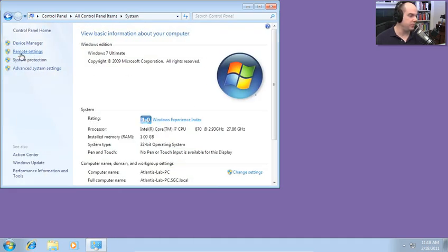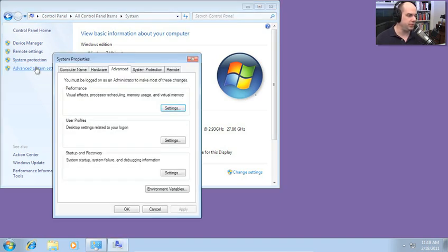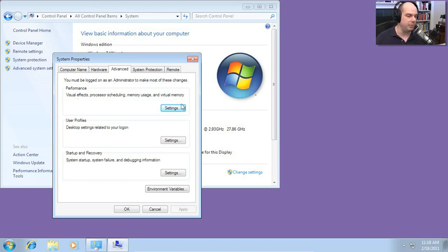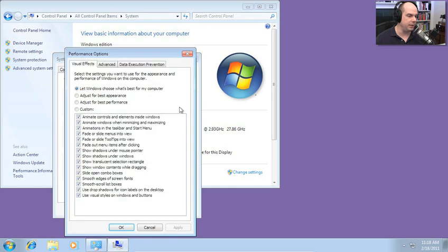You can see on the left-hand menu, we have device manager, remote settings, system protection, and advanced system settings. We'll choose that one. And under the advanced tab, you'll see there is a performance section and there's a settings button right there that allows us to configure visual effects, processor scheduling, memory usage, and virtual memory, exactly what we'd like to see.